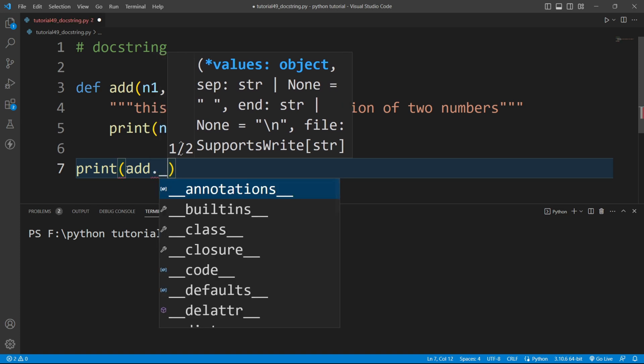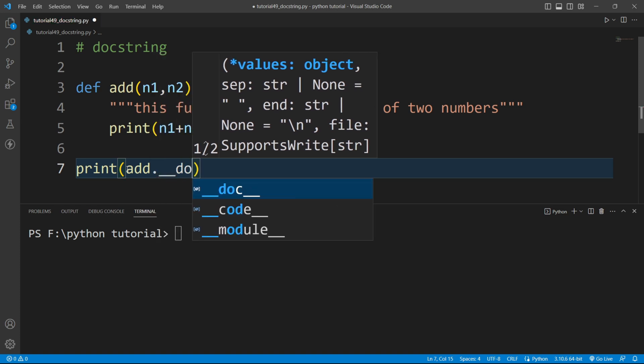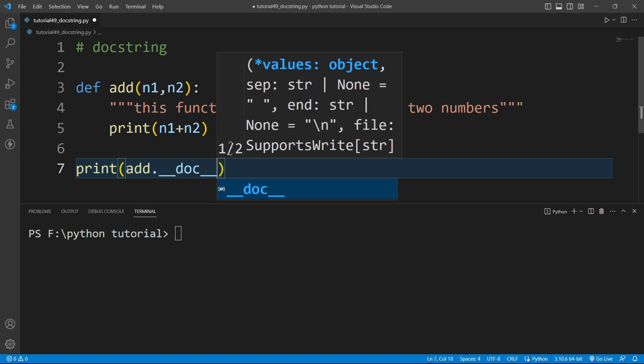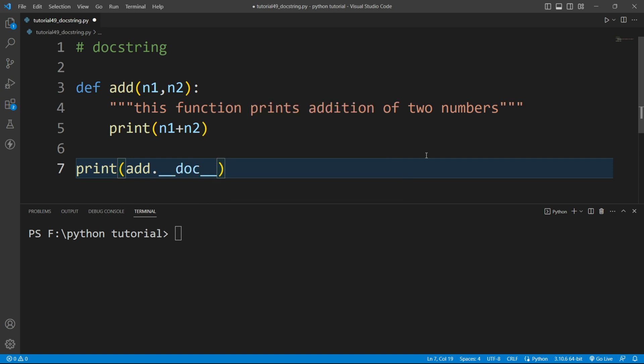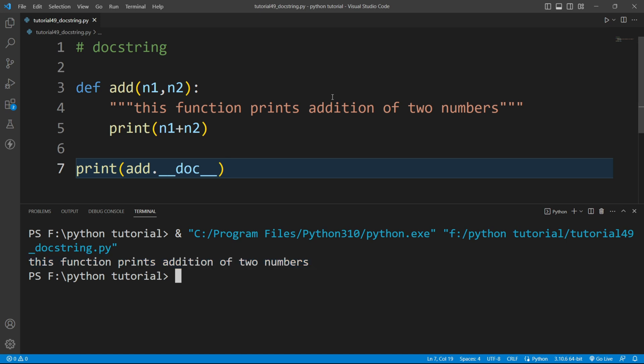So now if I run this file then you can see it is printing the docstring here. This function prints addition of two numbers.